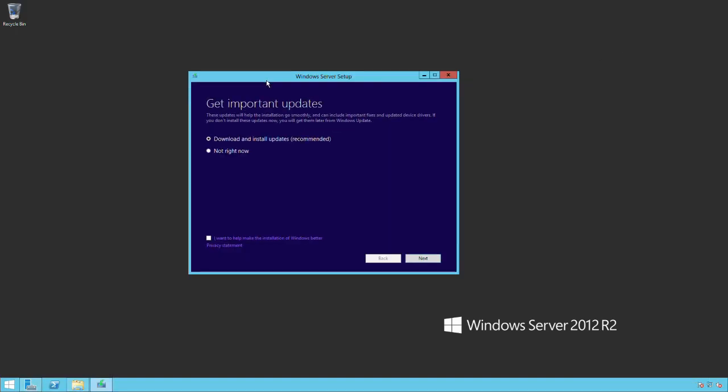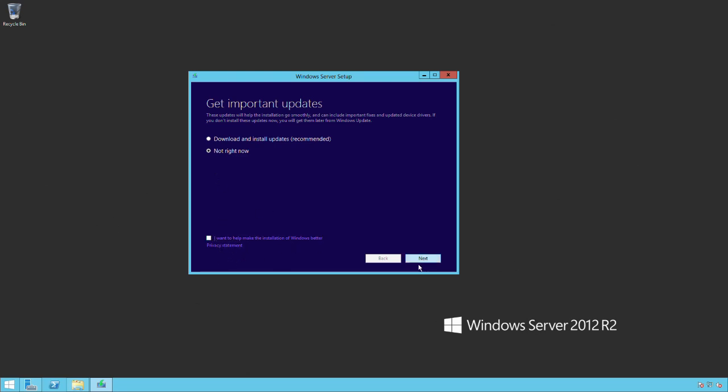Here is giving me an option to download and install updates. It says it's recommended. For the purpose of this, I'm not going to do that right now. I'm going to click this not right now. You have an option if you want to provide metrics and information about your installation process back to Microsoft to make the product better. For purposes of this, I'll just leave that unchecked and say next.